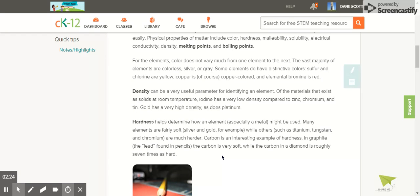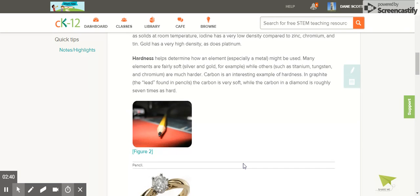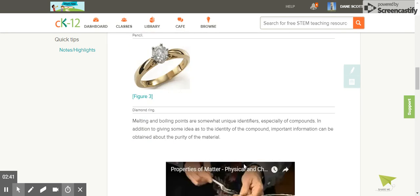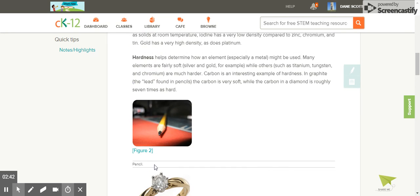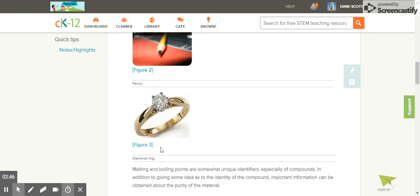Carbon is an interesting example of hardness. In graphite, the lead found in pencils, the carbon is very soft. In fact, rubbing it across a piece of paper, it will rub off, while the carbon in a diamond is roughly seven times as hard. You can see carbon in graphite and carbon in diamond form.